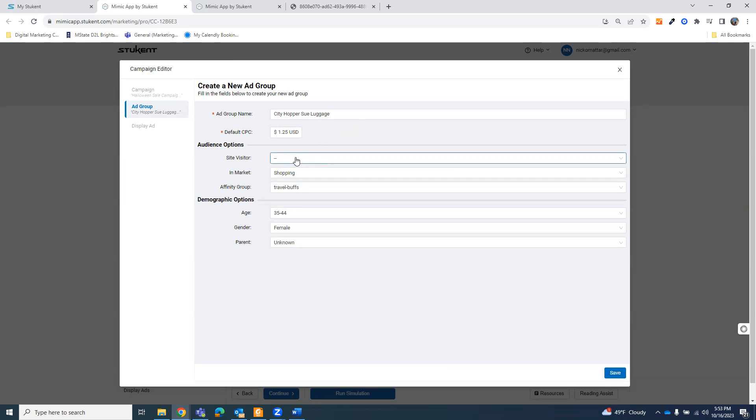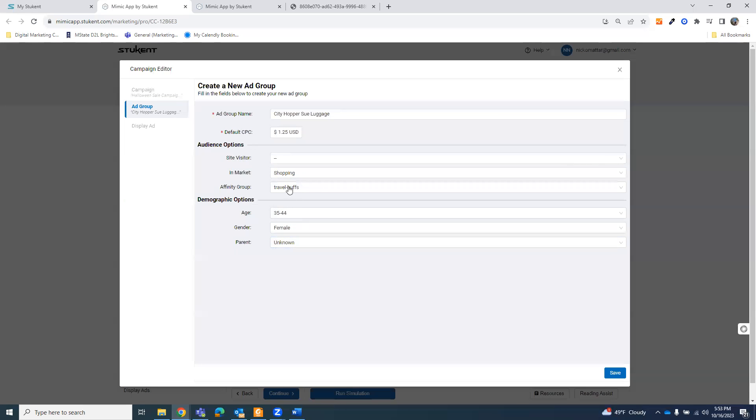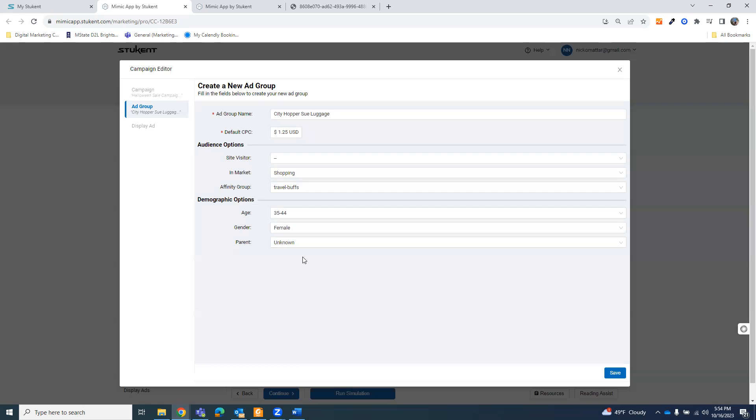Generally, the more disposable income they have, the more expensive the product they can afford. So the higher the cost per click that you can put. That's kind of my reasoning here. Now, when it comes to audience options, you don't have the ability to remarket yet. You will in rounds 5 and 6. Now, for now, you're going to want to make sure that you match up all of these details with the persona as well as you can.